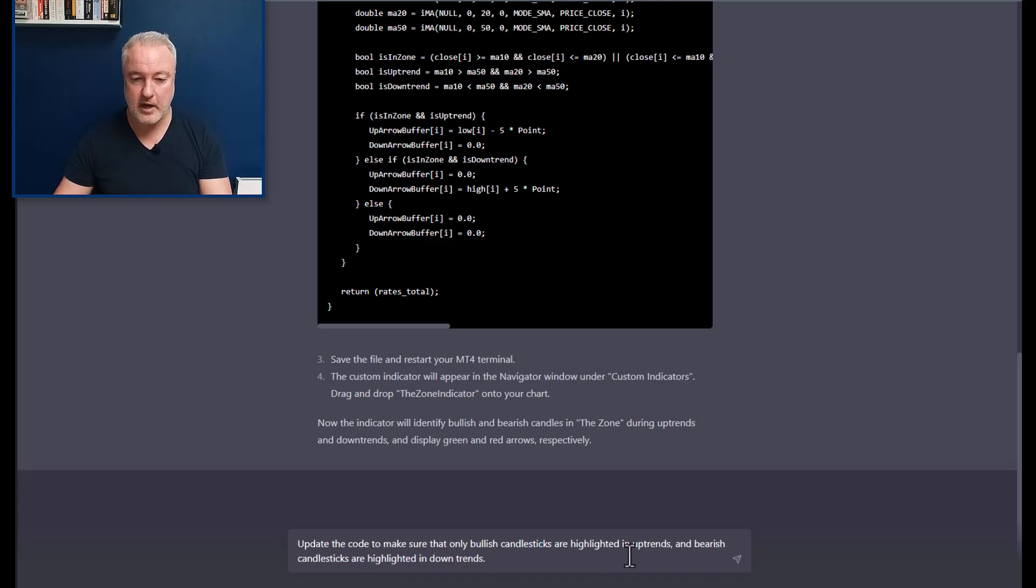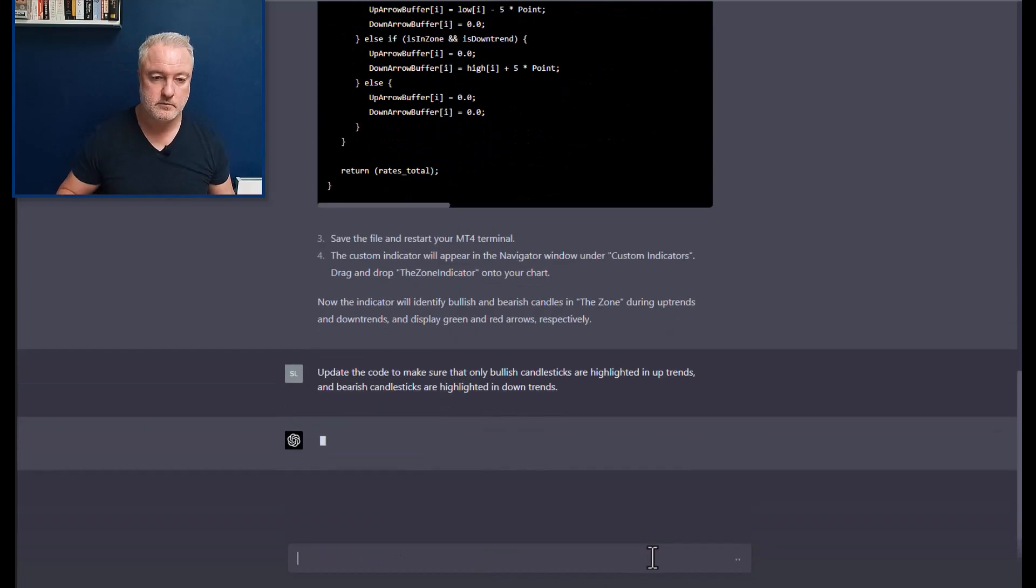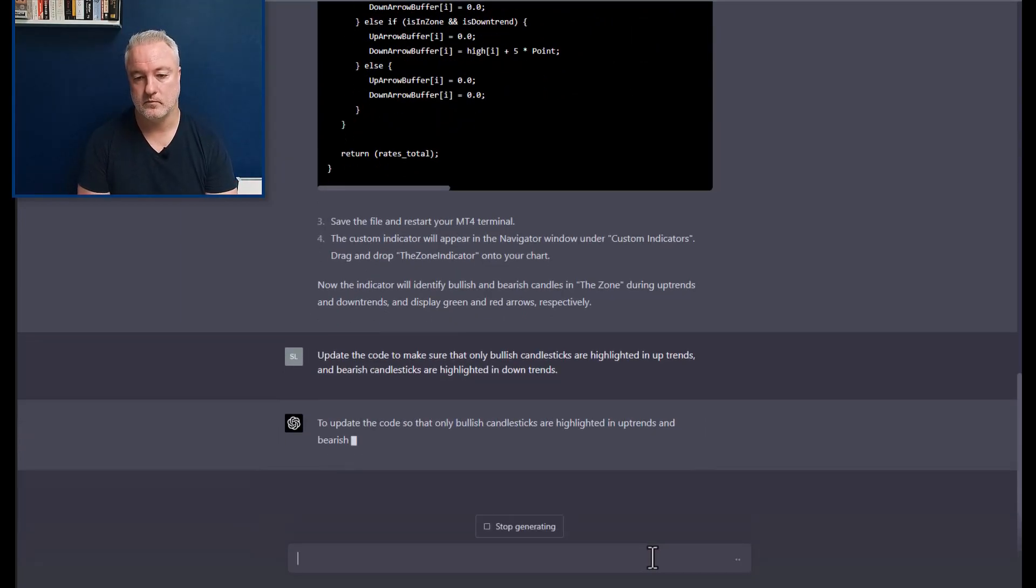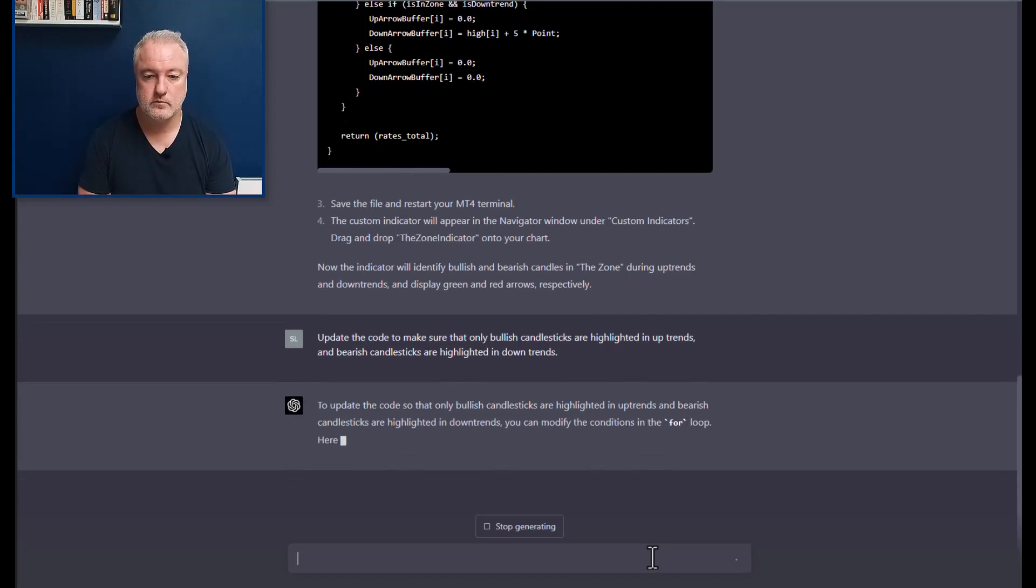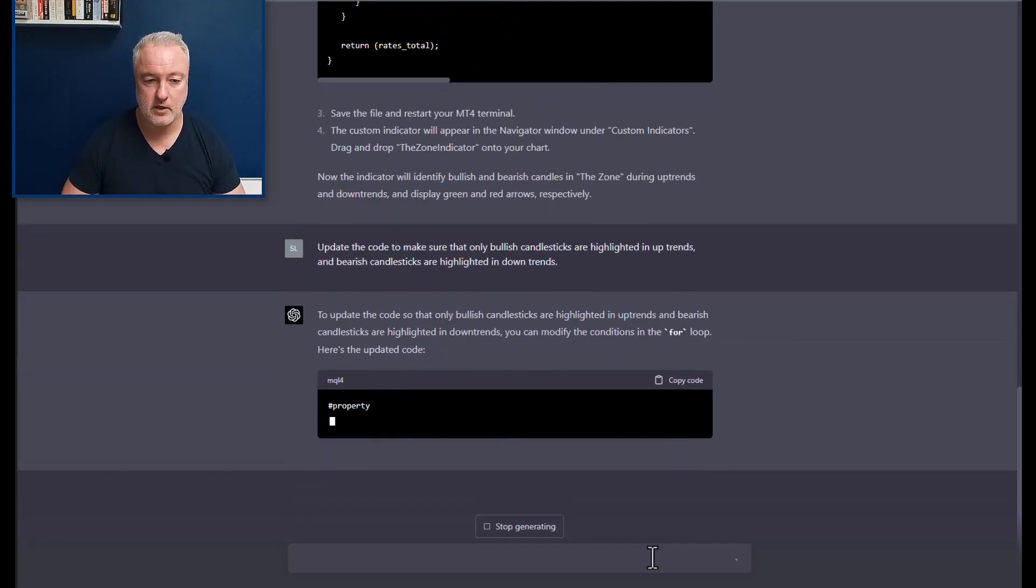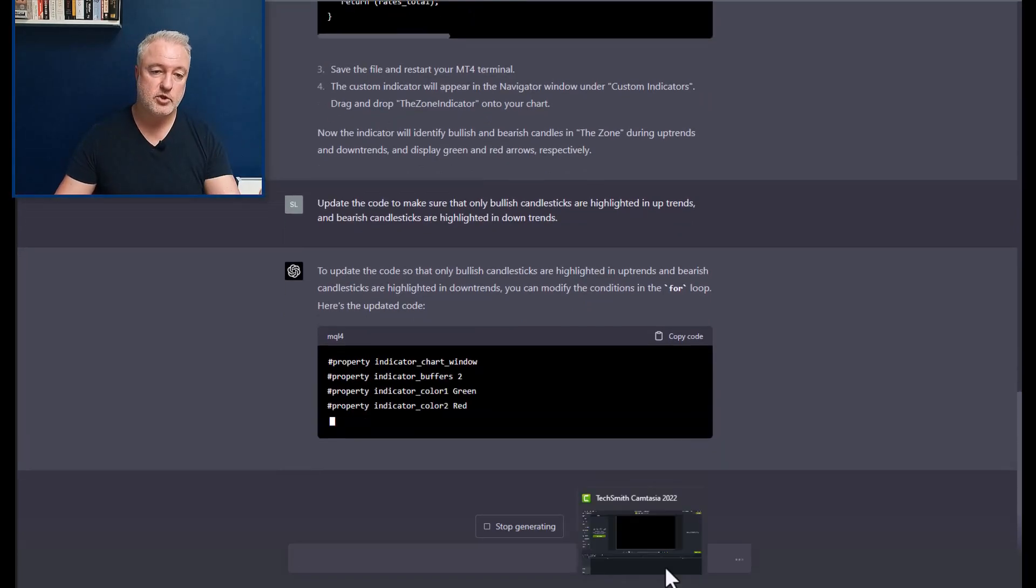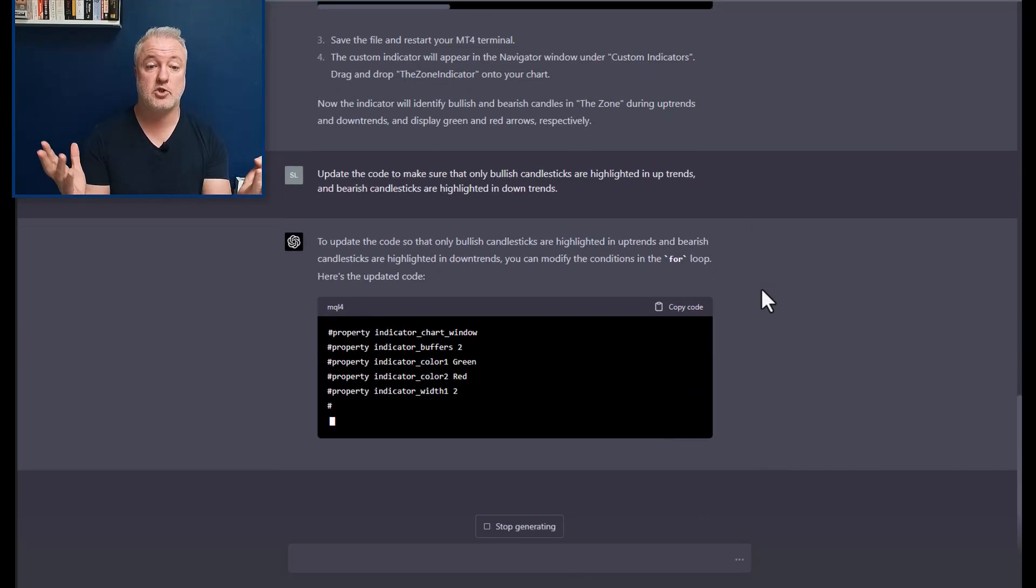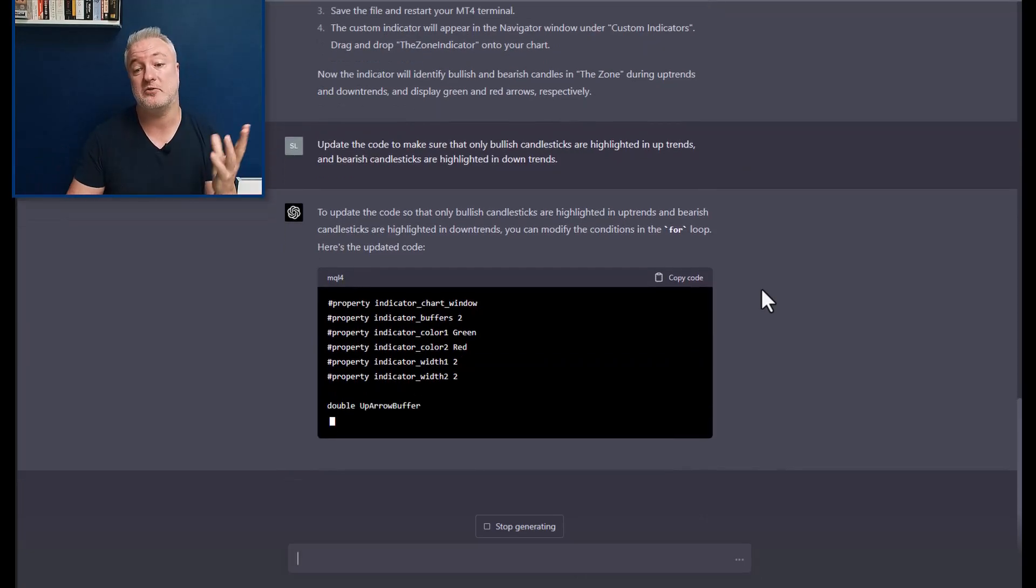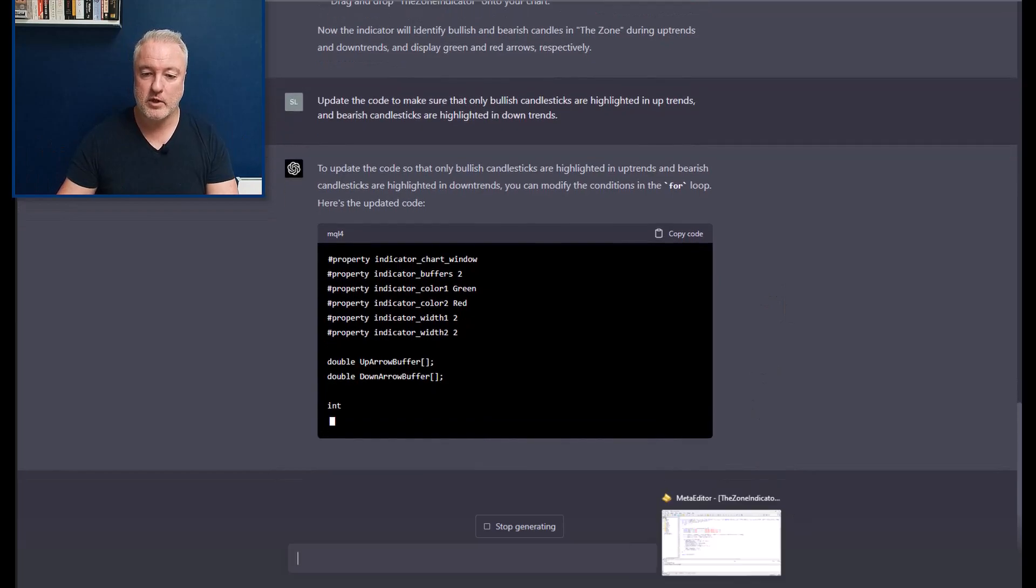So let's go back to it. This is pretty cool. So let's go back to that, and I'm going to say update the code to make sure that only bullish candlesticks are highlighted in uptrends and bearish candlesticks are highlighted in downtrends.